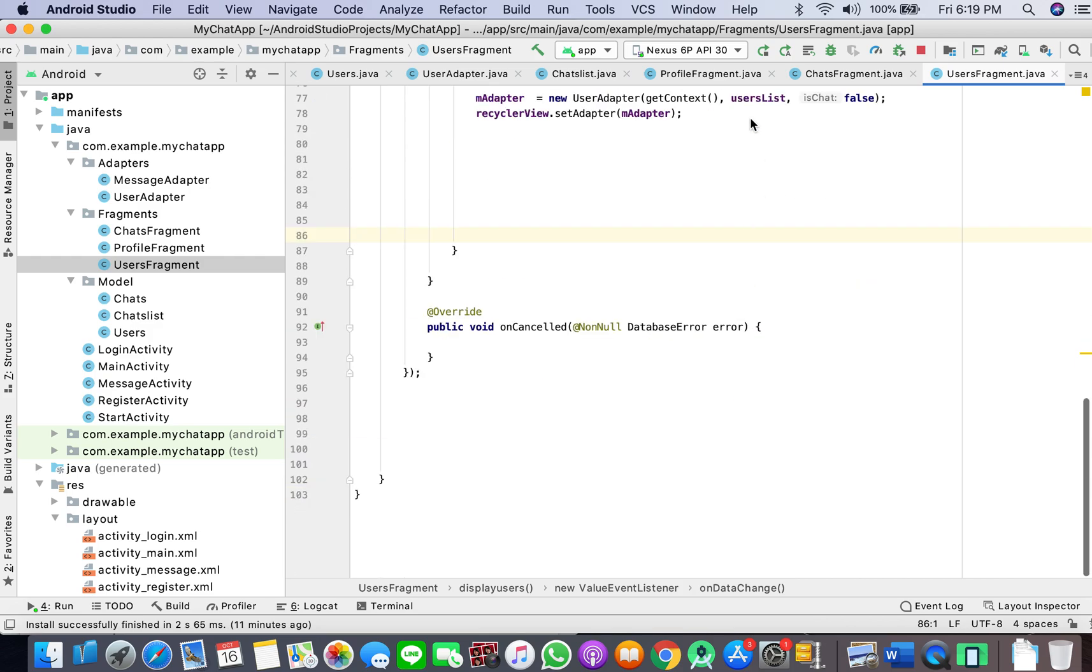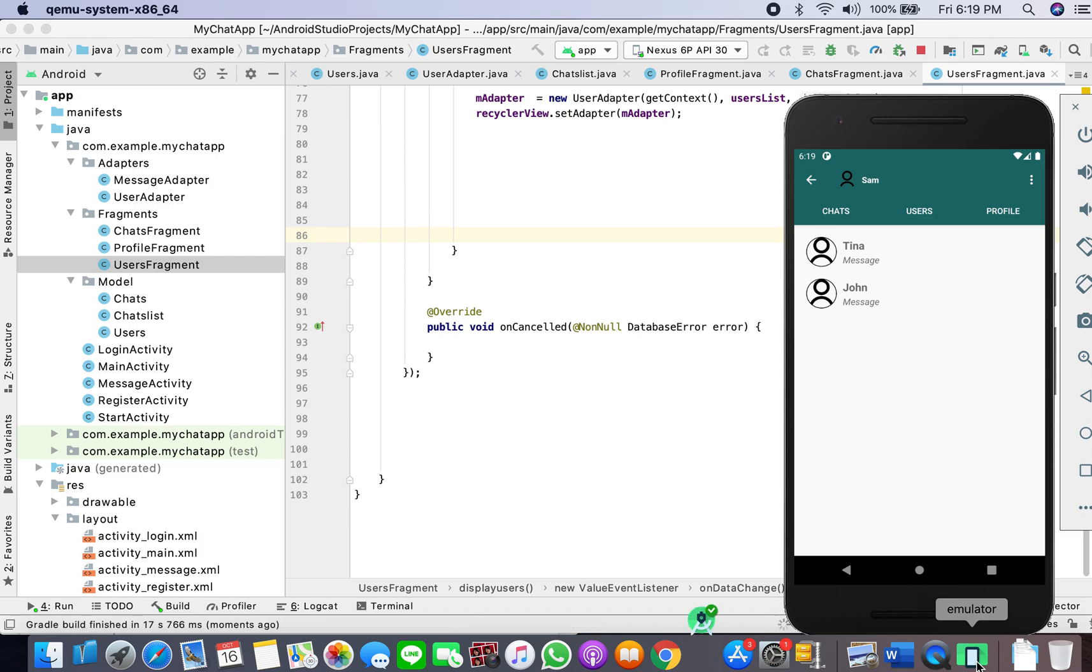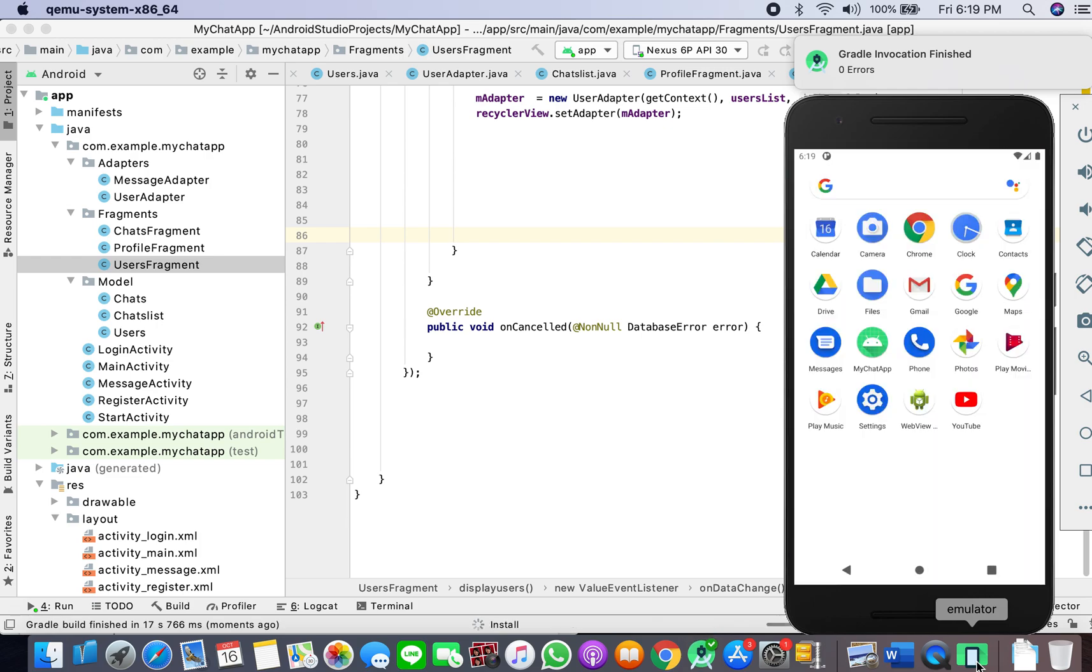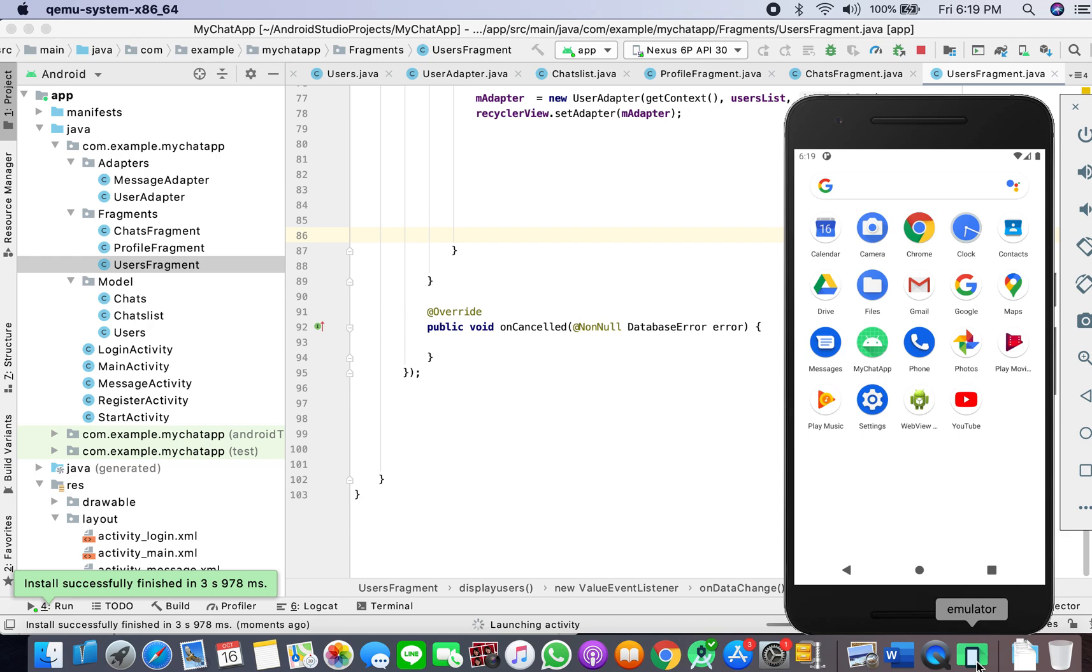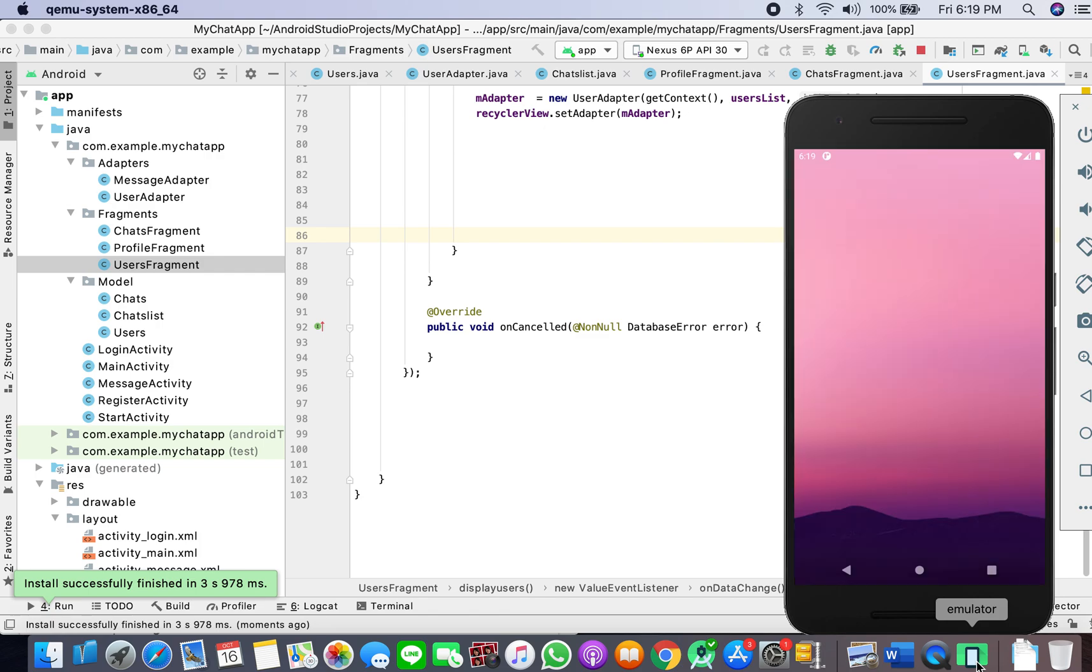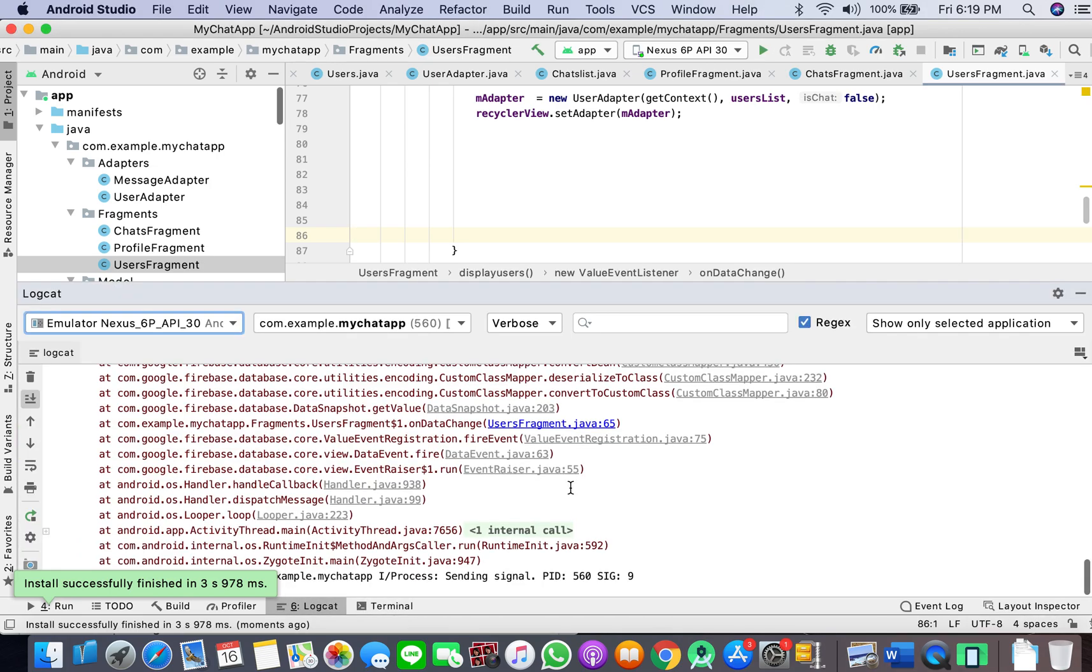Now we will go to our ChatsFragment. Here it's giving us an error because we've added a boolean there. The visibility is true. In UsersFragment, I don't want to set it. In user fragments, I don't want to see if the user is online.